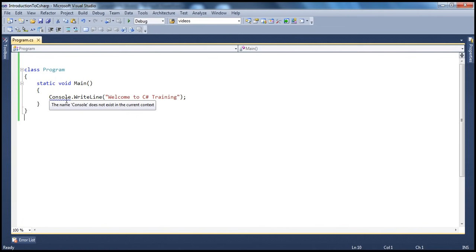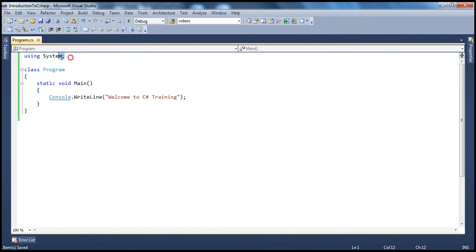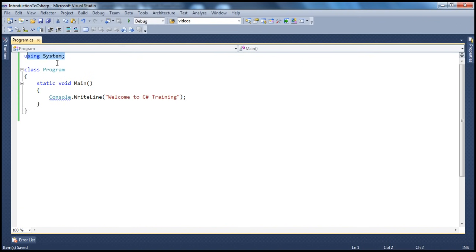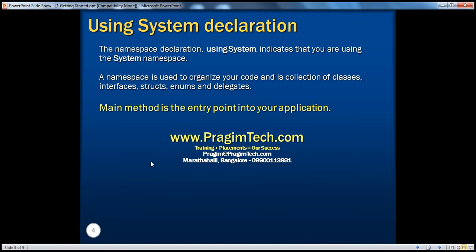To let our program know we are going to make use of classes present inside the system namespace, we use the declaration 'using System'. This tells our program that the console class we are using is present inside this namespace. Now, is a namespace just a collection of classes? No — it's a collection of a variety of things. A namespace is basically used to organize your code, and it's a collection of classes, interfaces, structures, enums, and delegates. We'll be talking about all of those in detail in later video sessions.